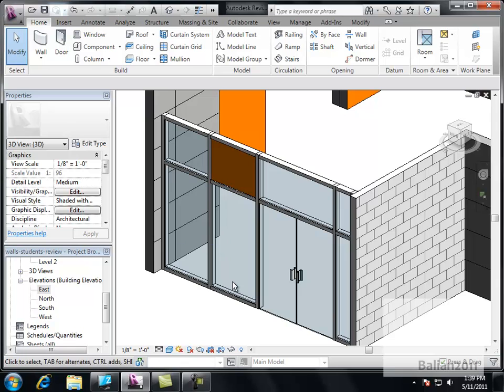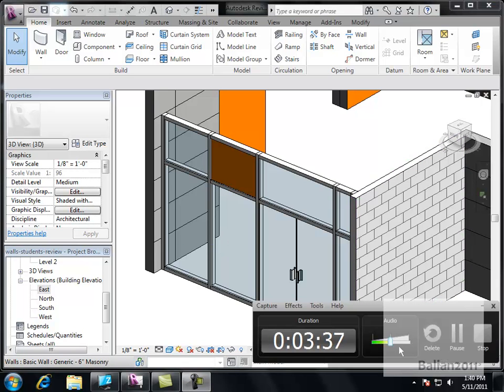I think this concludes this portion of the lesson. Not bad for under four minutes folks.